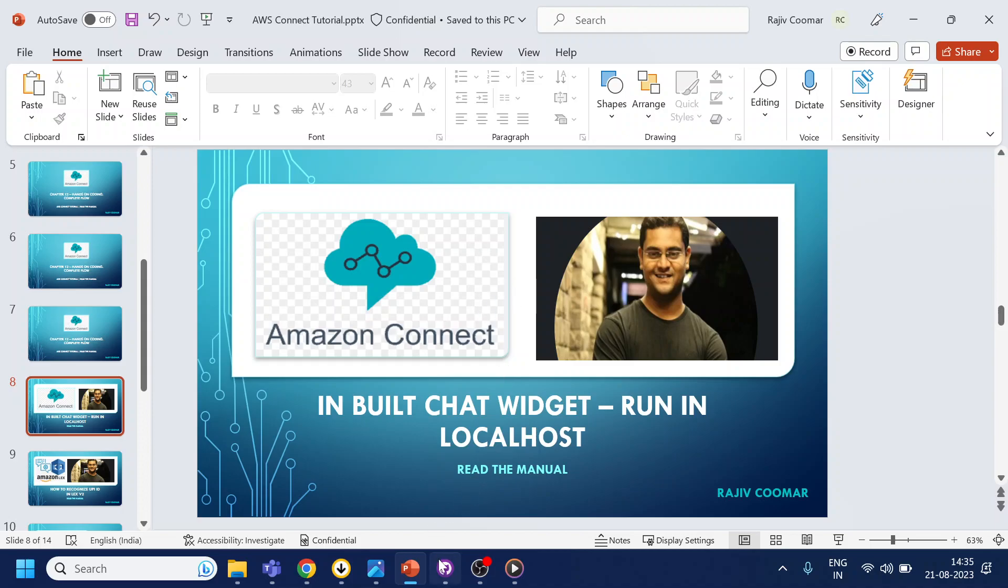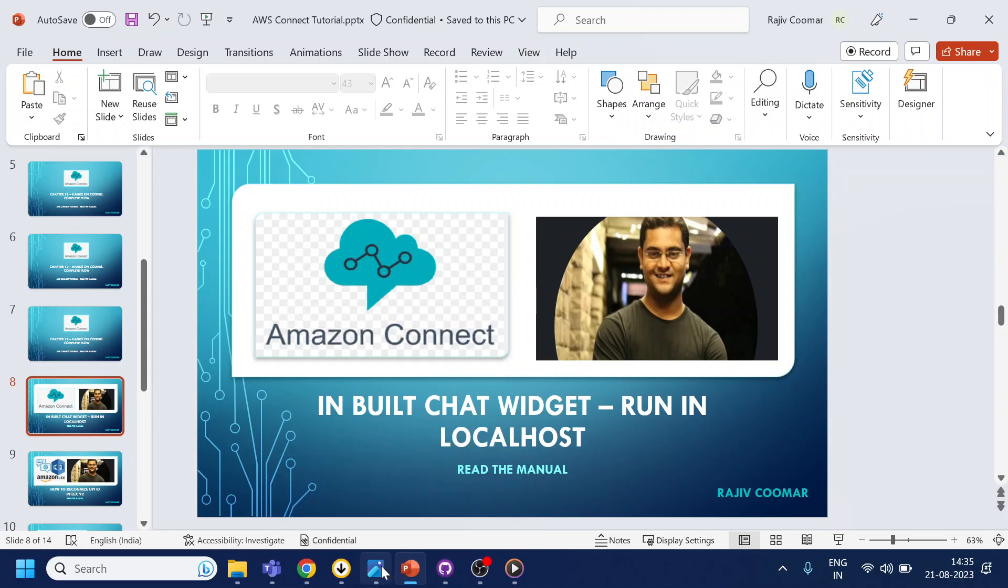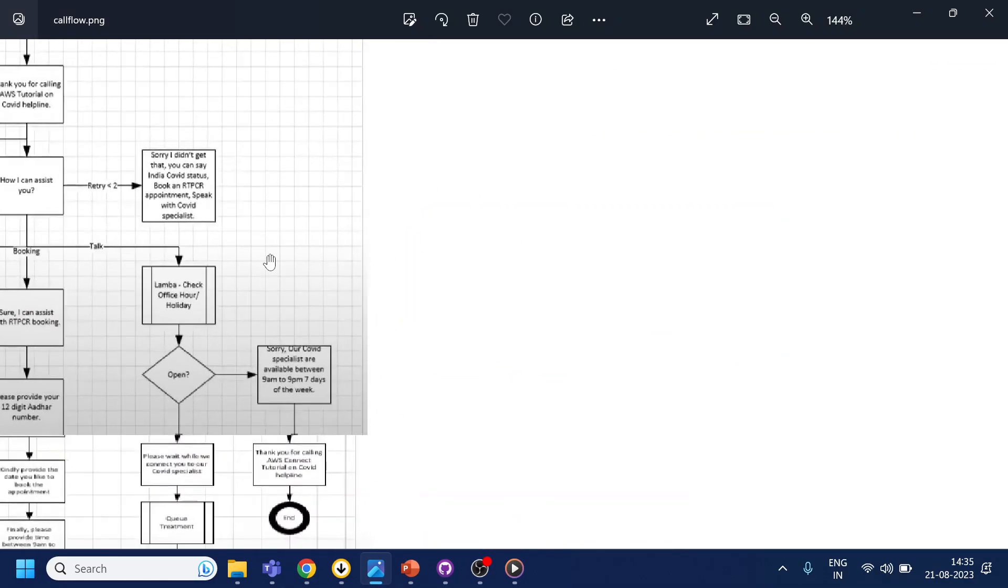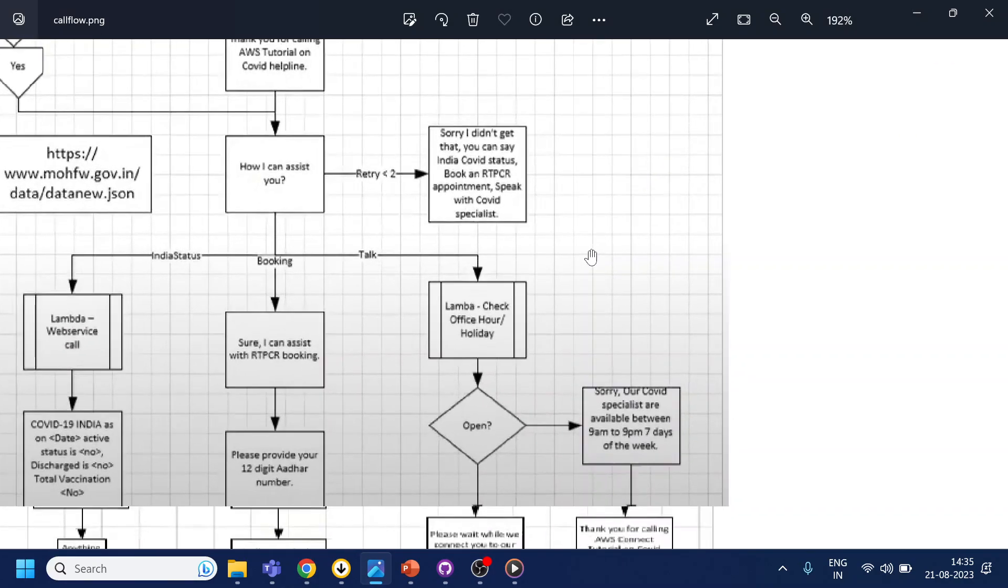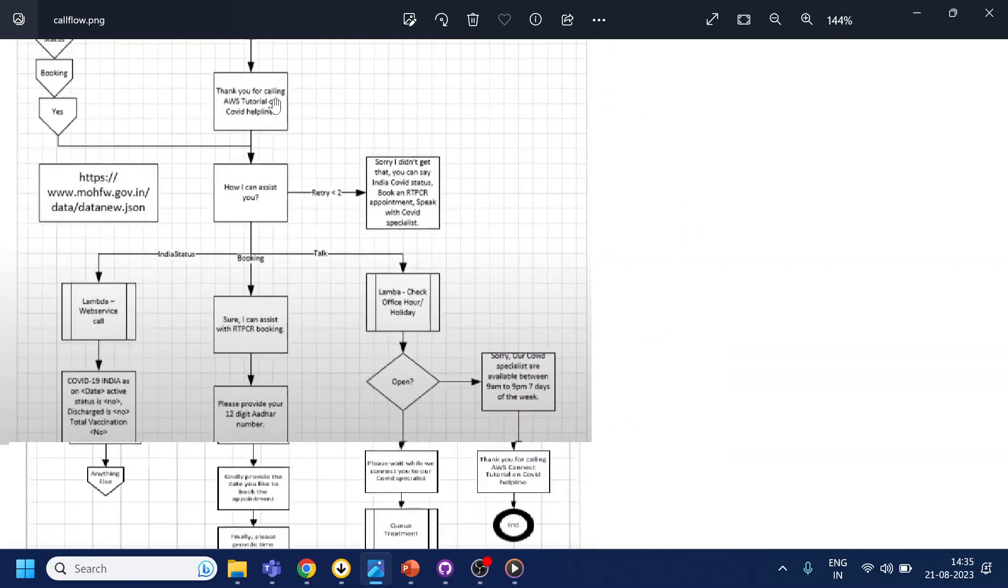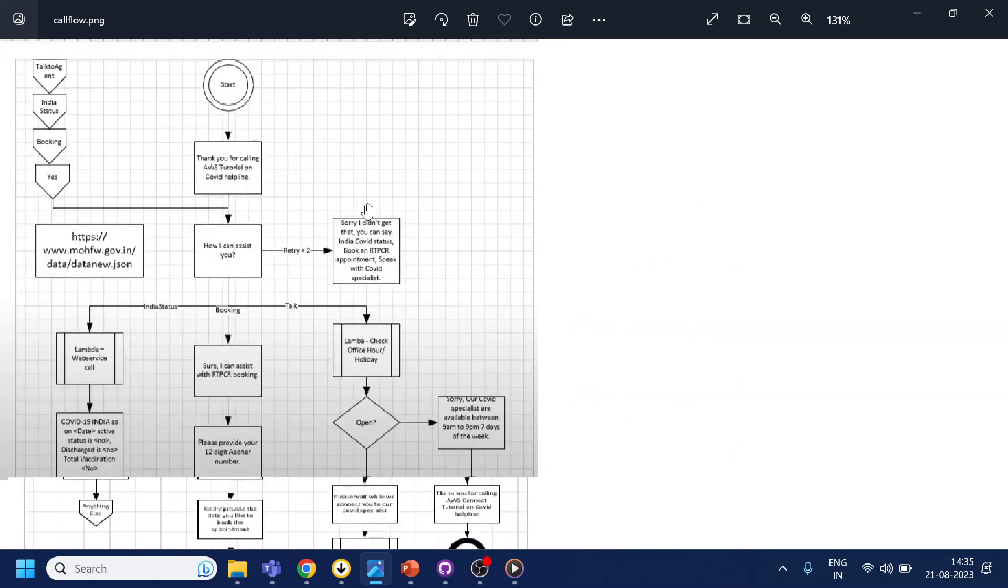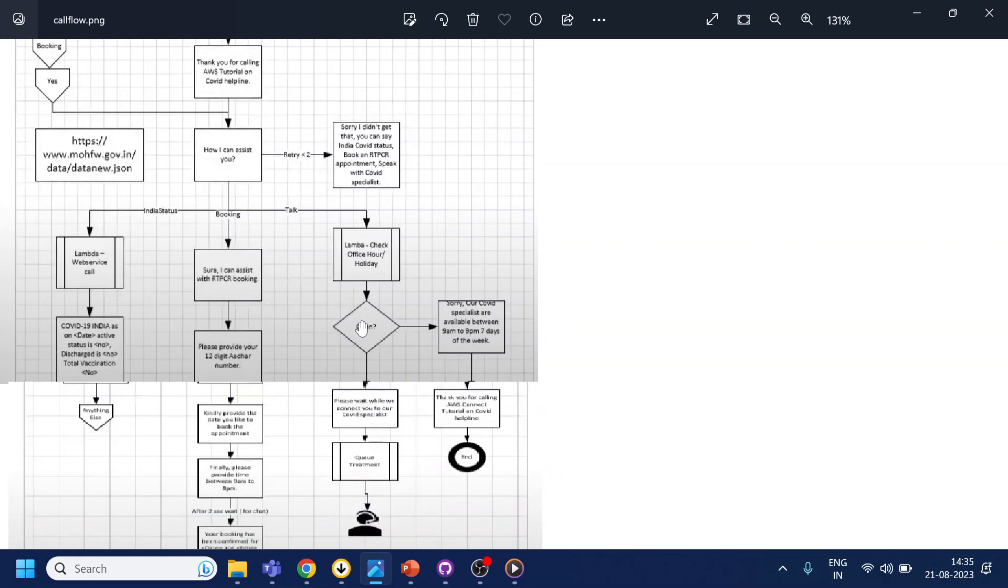If you remember from the previous Amazon Connect series video, we created this call flow. Let me zoom a little bit. Once user initiates the chat, it will be asking a question and user can ask status of India related to Covid, can book an RTPCR booking, and then can talk to agent.